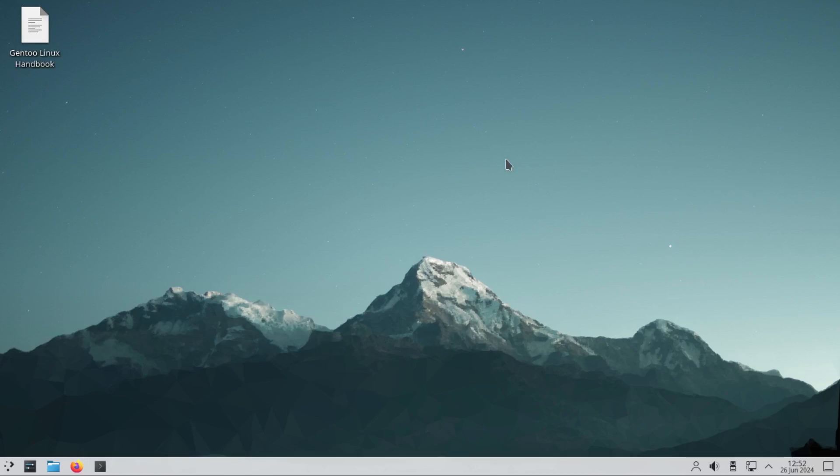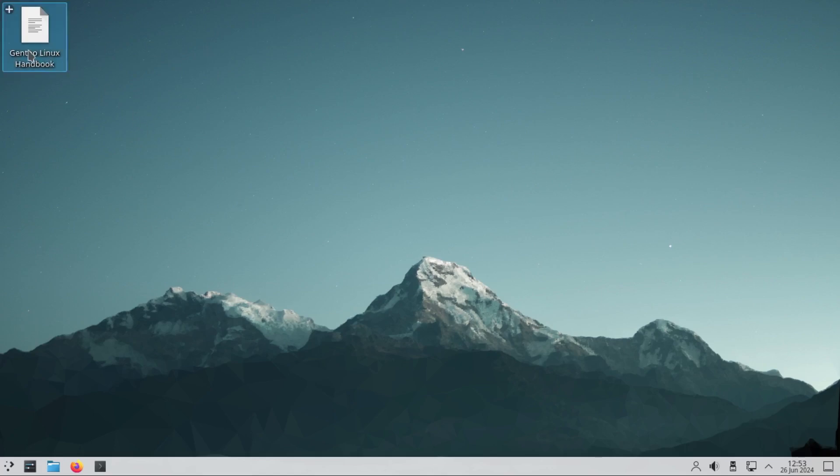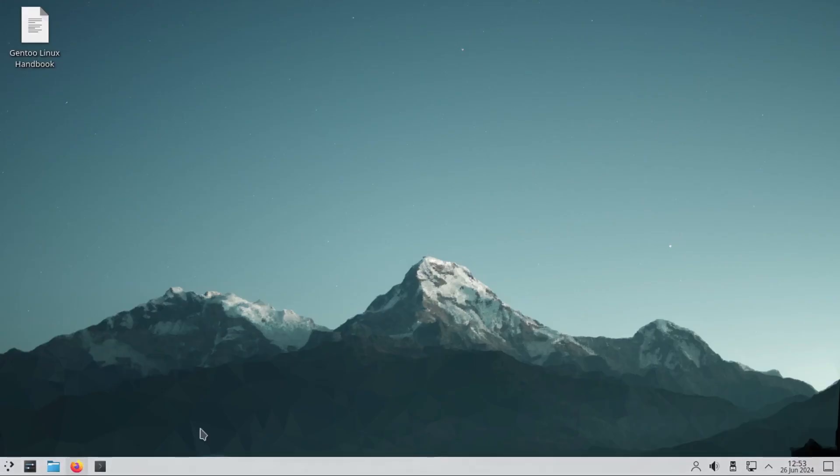This is the desktop. It comes with the KDE wallpapers. On the desktop here we have the Gentoo Linux handbook. This one should take you to the browser. Let's minimize this browser for now.